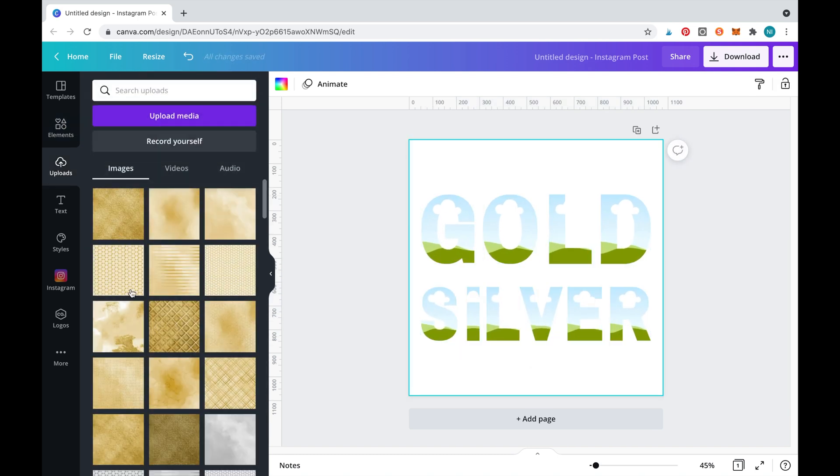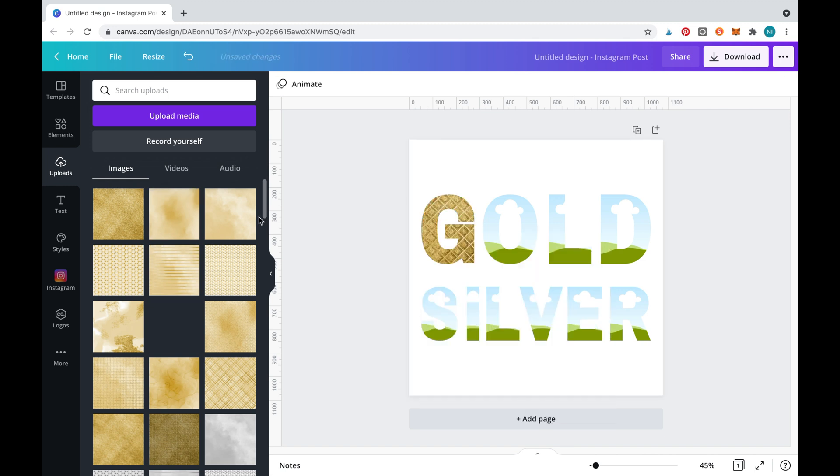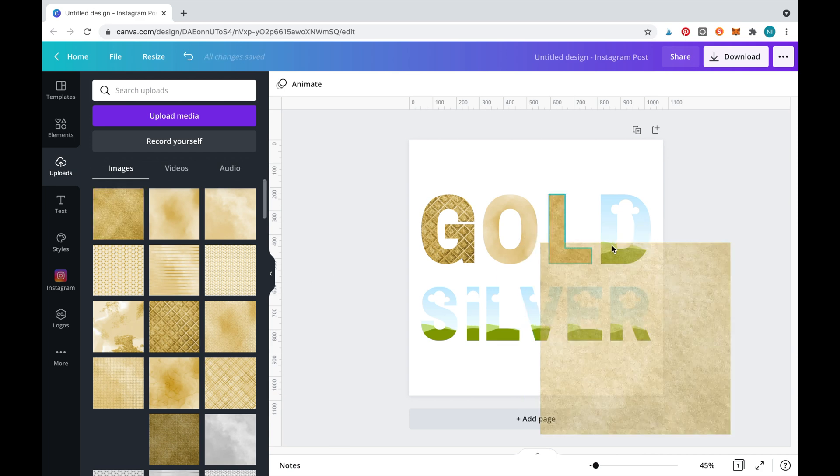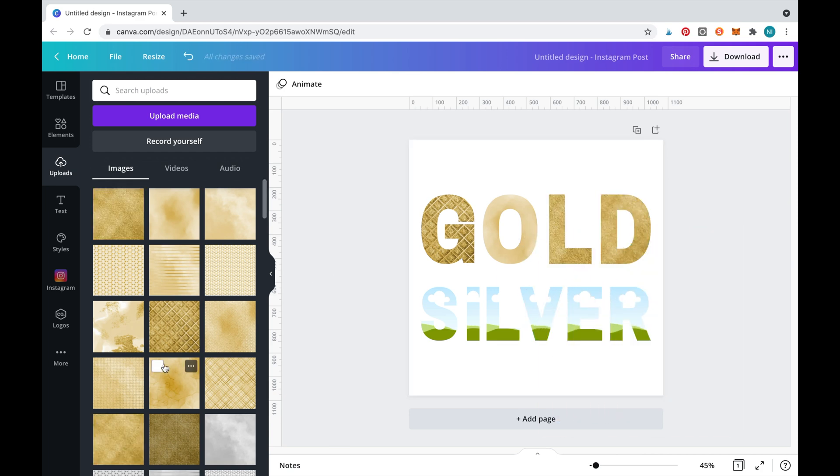Once all the letters are laid out, simply fill them in with the digital papers by dragging the papers across. I will use a combination of different gold and silver textures.